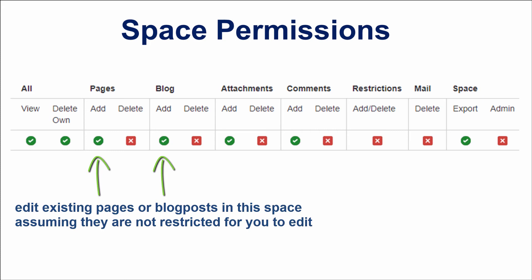Users with only the Add Page or Block permission can still insert existing attached files in the editor and remove files from the editor so they are not displayed on the page or blog post. They cannot, however, upload a new file, a new version of the file, or delete the attached file itself.